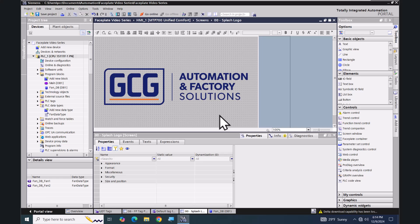In this lesson we are going to use a WinCC Unified faceplate with the tag parameter feature for indirect addressing.